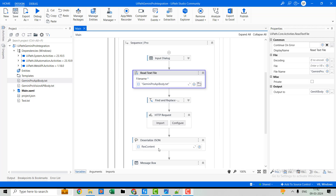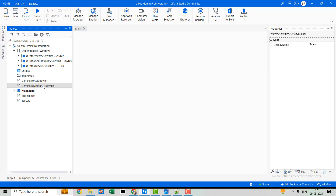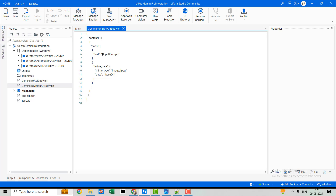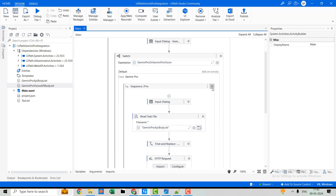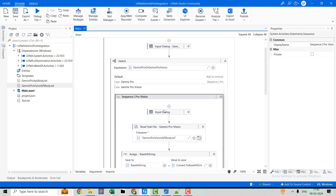Now let's move to the second part: Gemini Pro Vision. Let me open the Gemini Pro Vision API body first. Here you can see we have to give the input prompt, then specify the MIME type for the file, and we have to convert the image file into a base64 string format. That base64 string is passed as input. This is what the overall API body looks like.